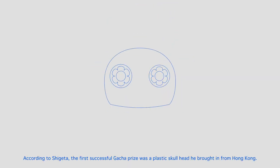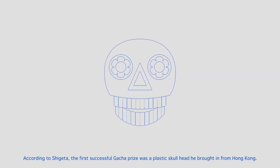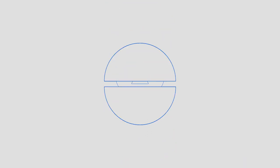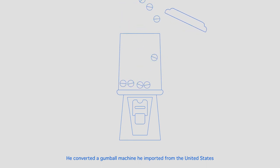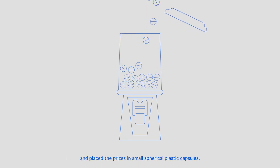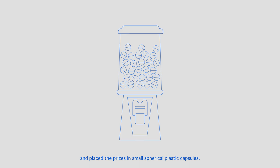According to Shigeta, the first successful gacha prize was a plastic skull head he brought in from Hong Kong. He converted a gumball machine he imported from the United States, and placed the prizes in small spherical plastic capsules.